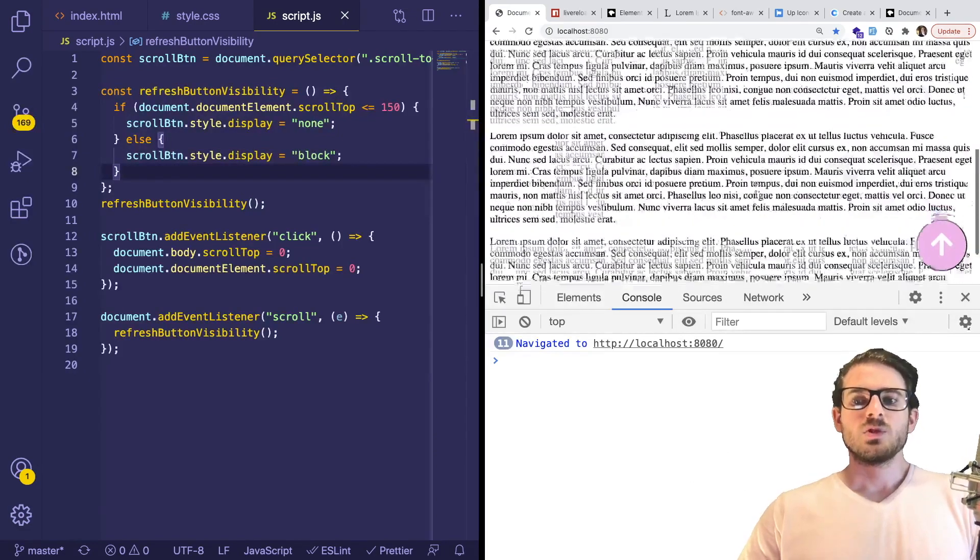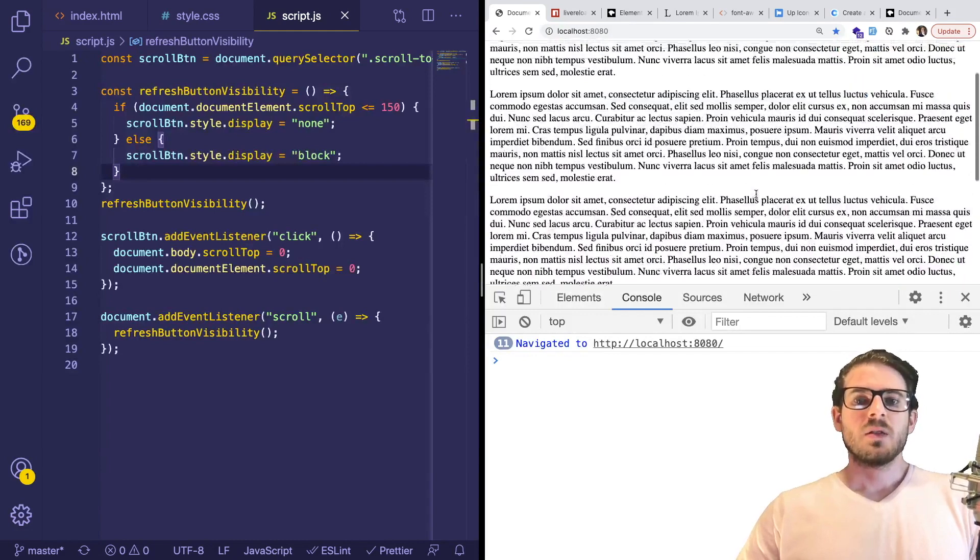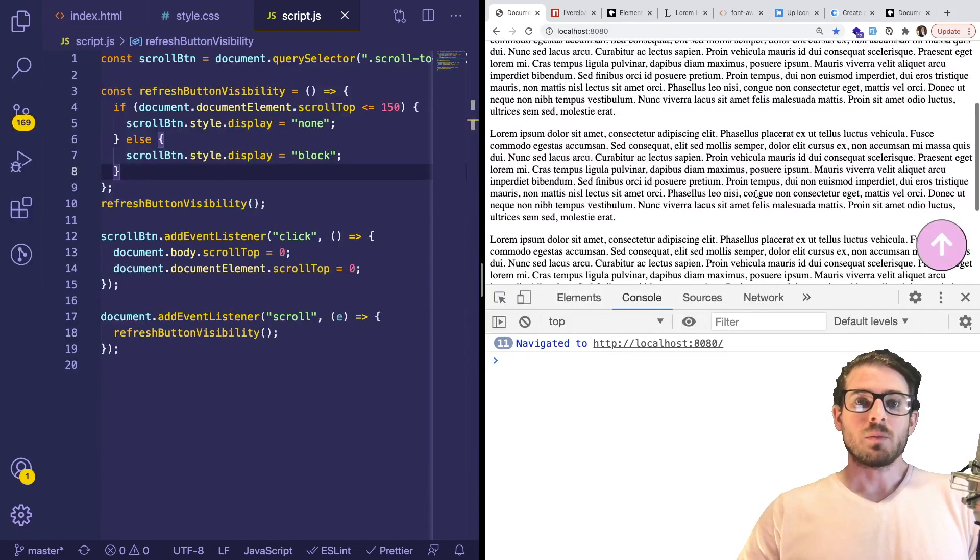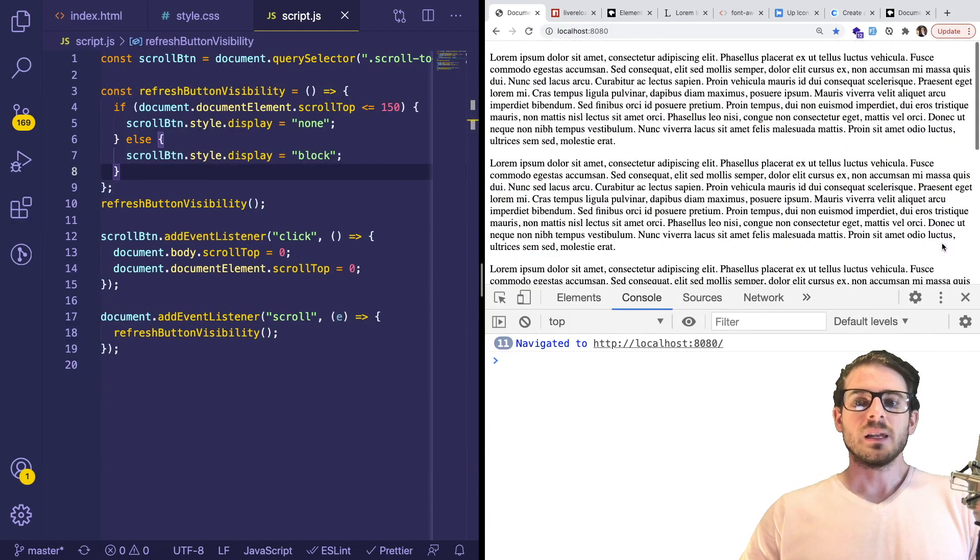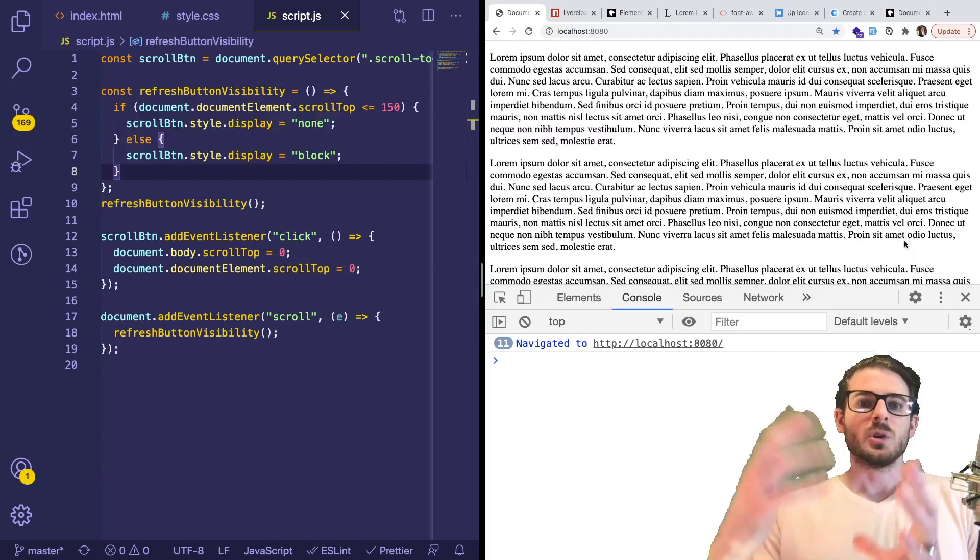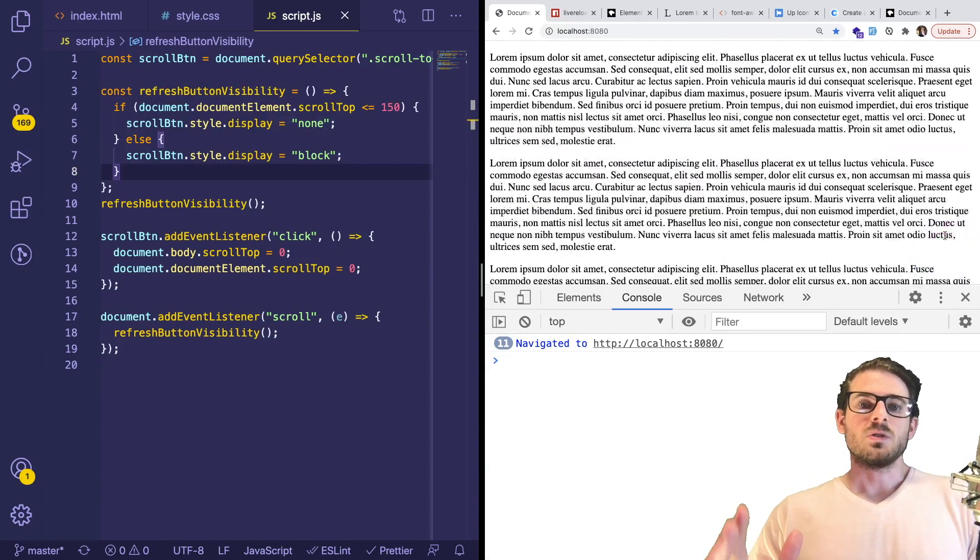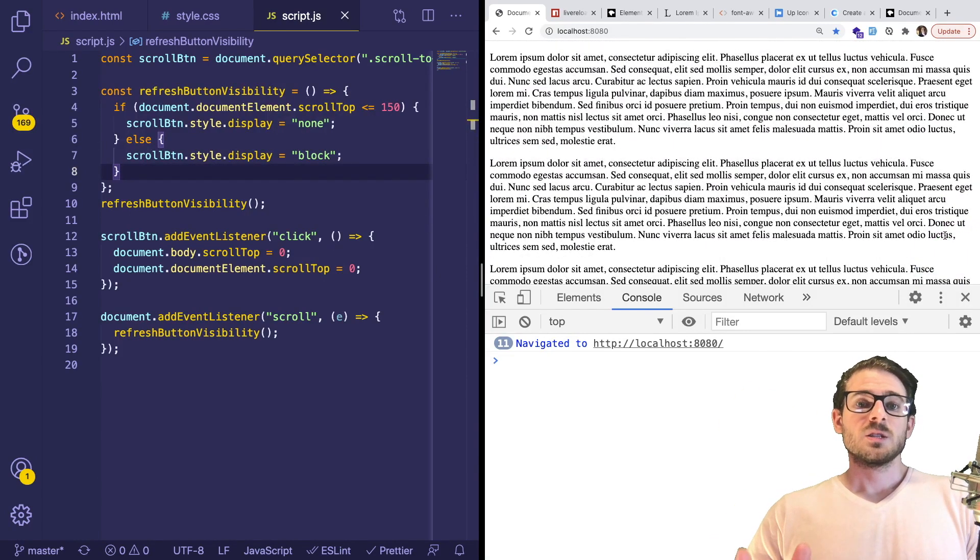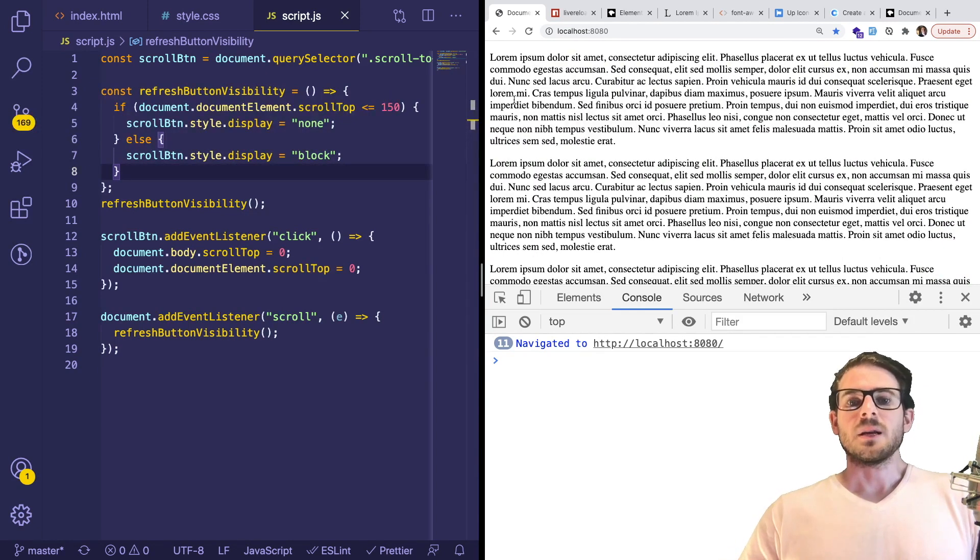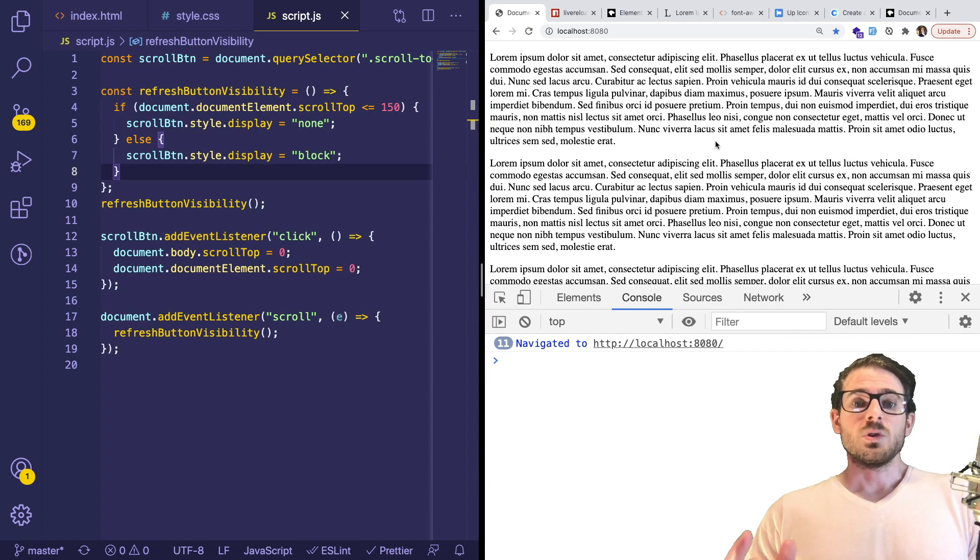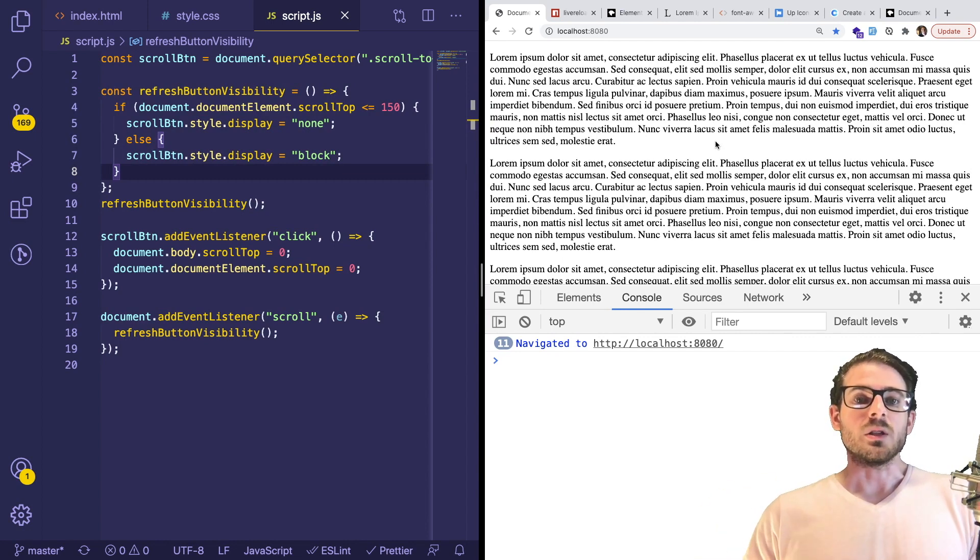Once you scroll past a certain point, the button on the bottom right, this pink button, will pop up, which a user can then click to go to the top of the page. If you're interested in learning how to do that, I think it's a great learning experience to learn how to build this with JavaScript, a little bit of CSS, and a little bit of HTML. Be sure to stick around if you're new to development because this will help increase your vanilla JS knowledge.